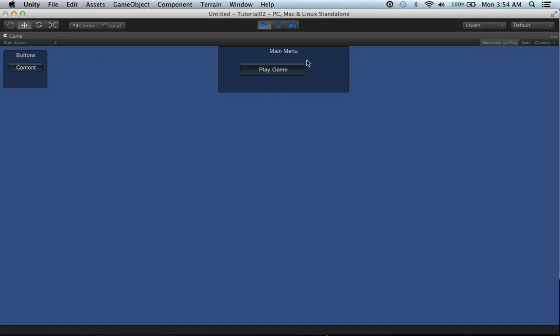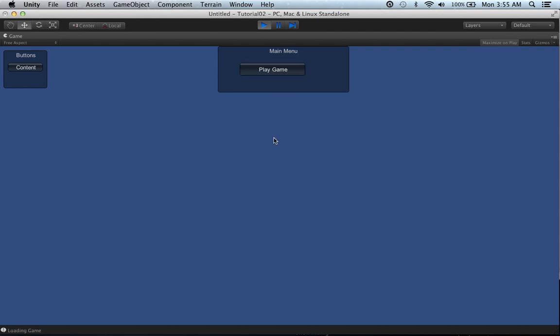You can also use this for an inventory, a quest tab, or anything like that. You can even use it to change levels, play game, or load game. What we're going to do is I'm going to teach you how to create the background and the button, and then when you click the button it's going to say 'button pressed' on the console. And when you click play game, it's going to say 'loading game.' Alright, so let's go ahead and start.